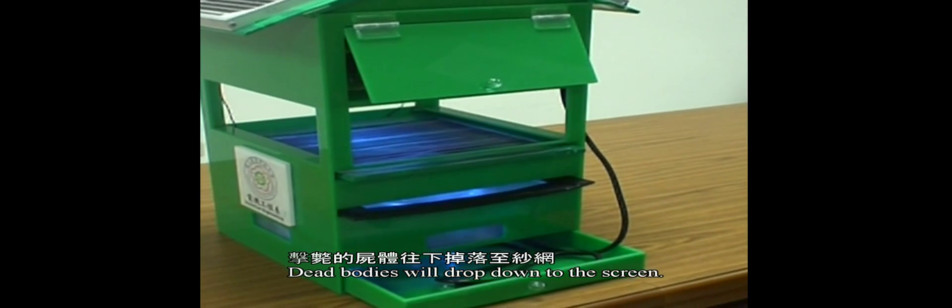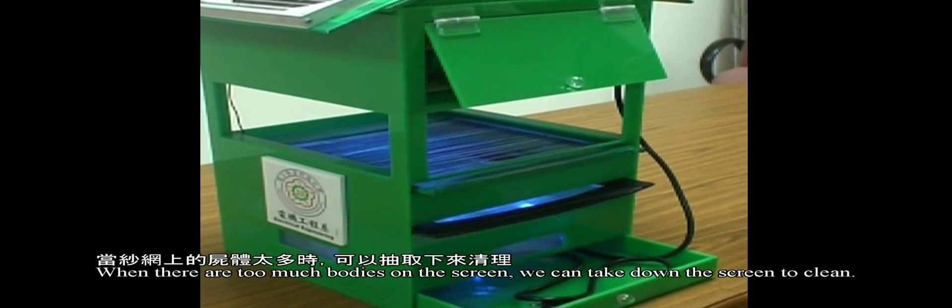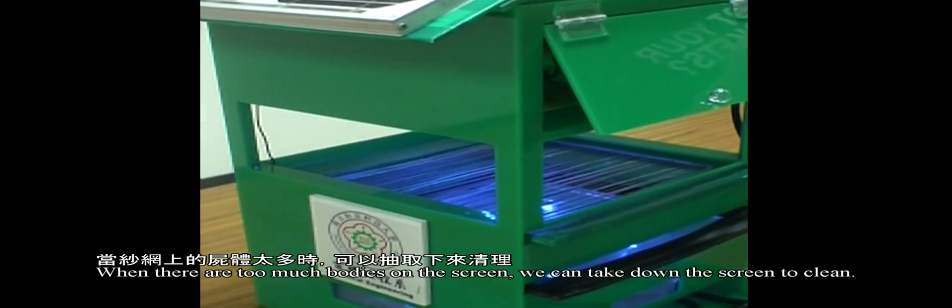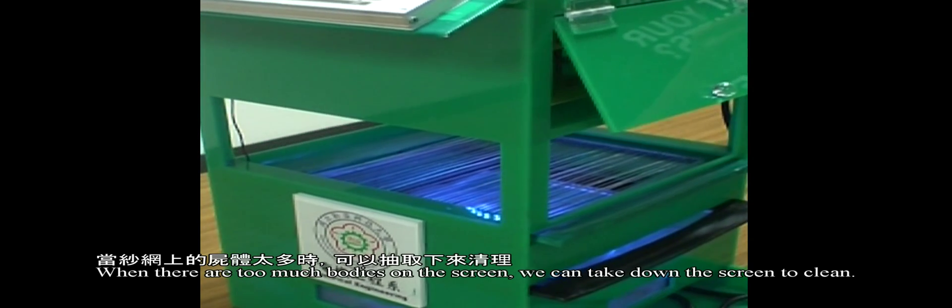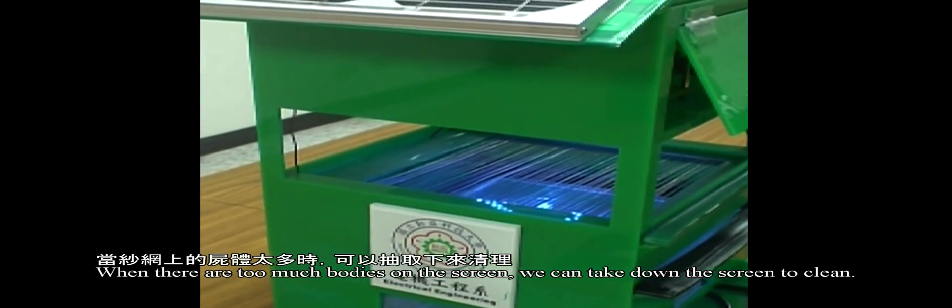The bodies will drop down to the screen. When there are too many bodies on the screen, we can take down the screen to clean it.